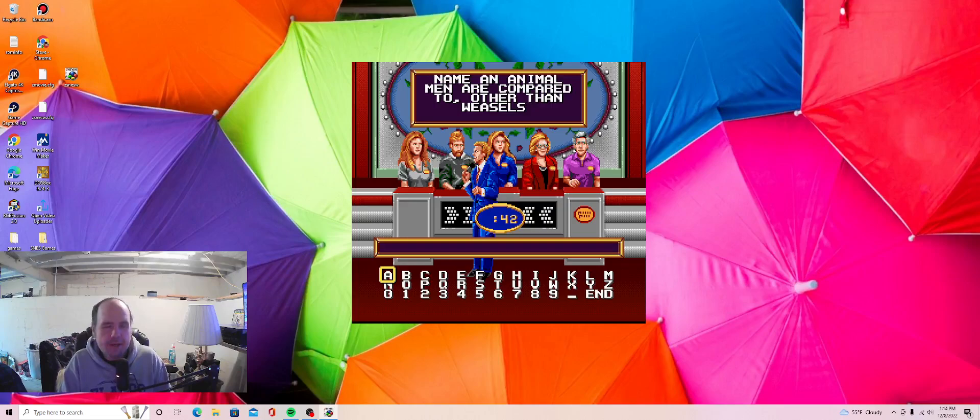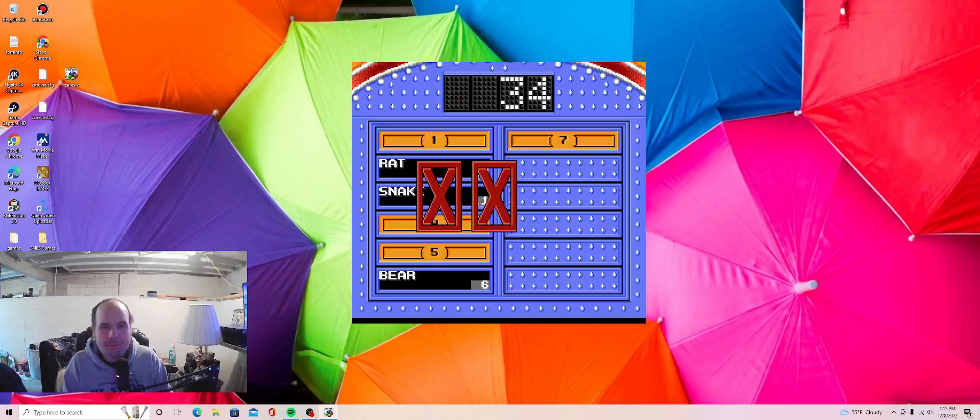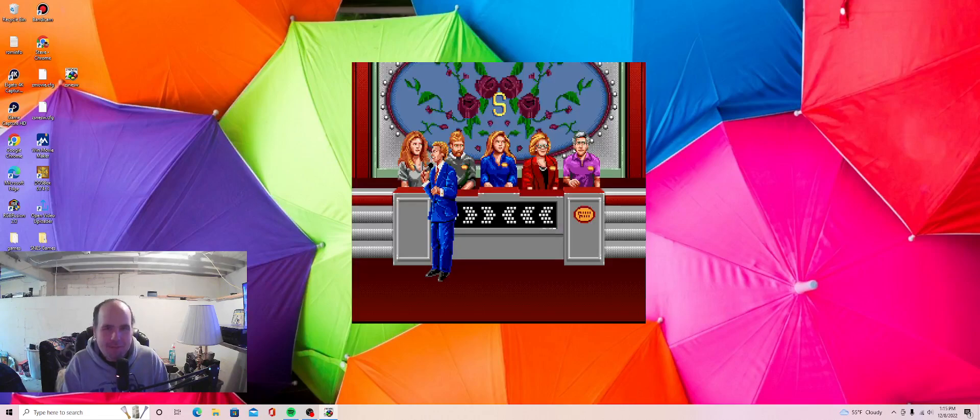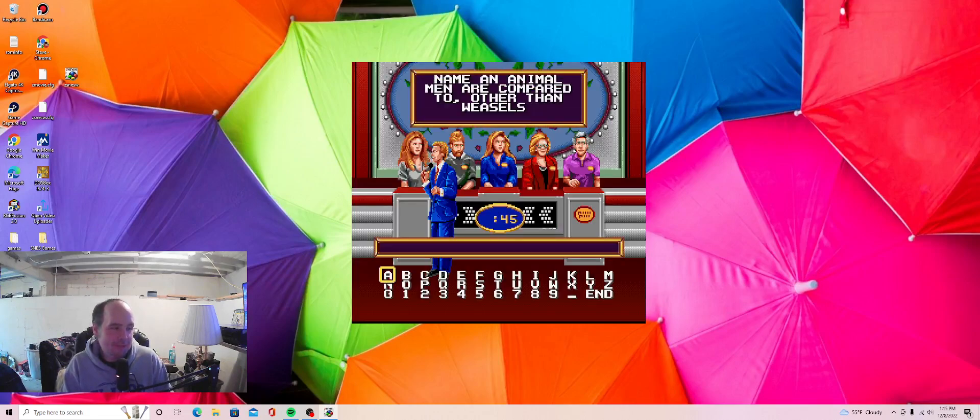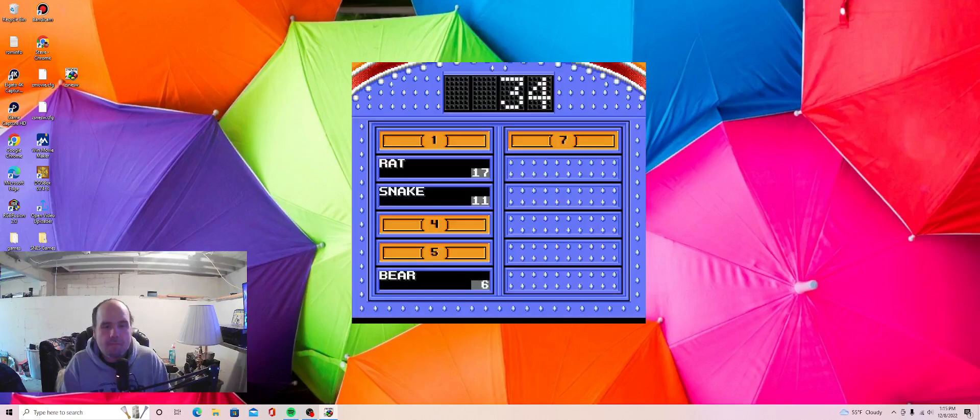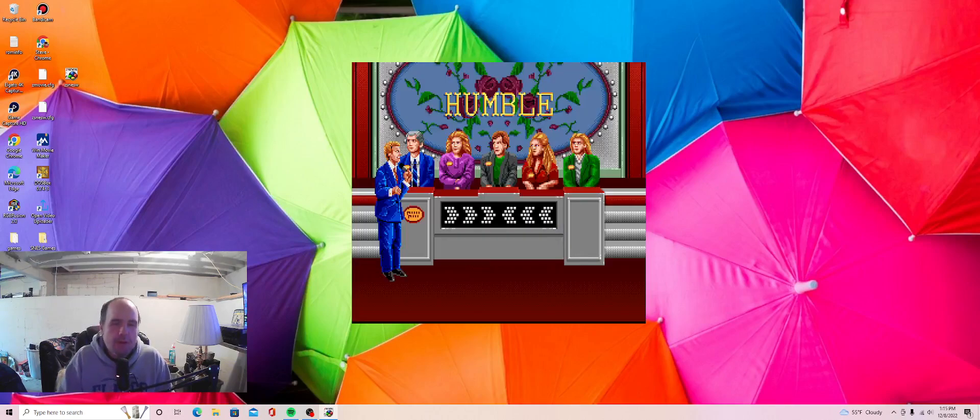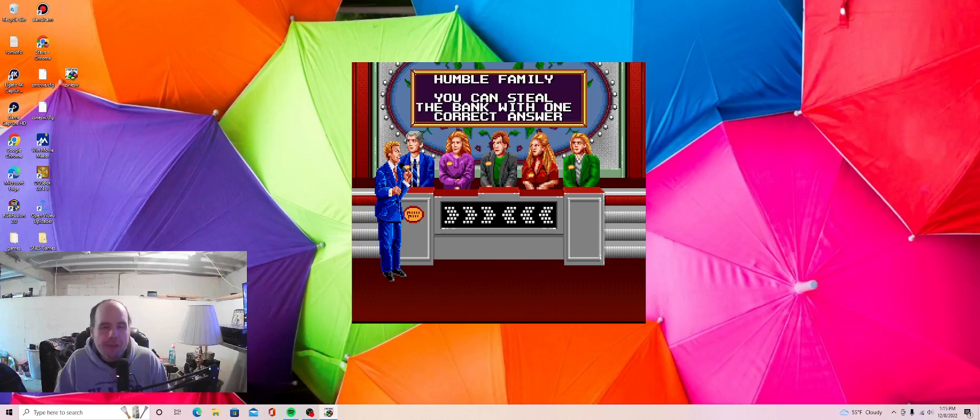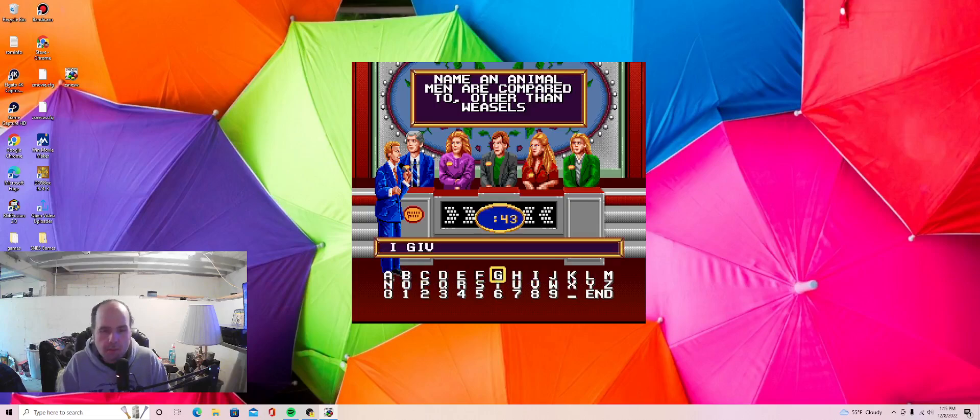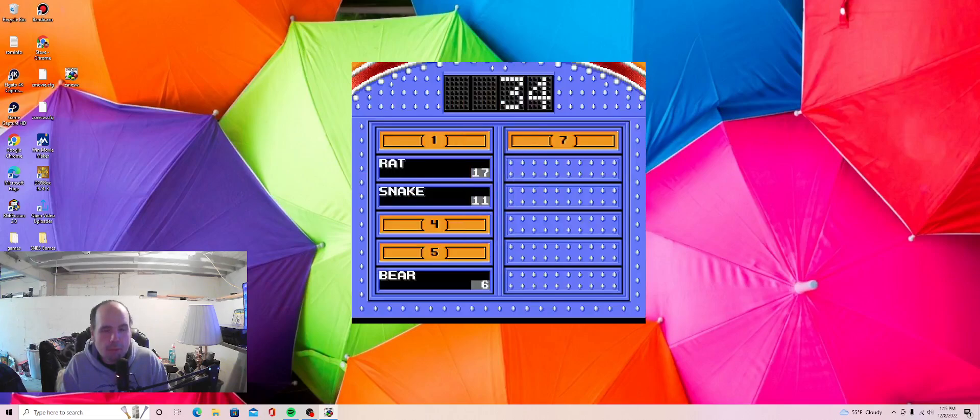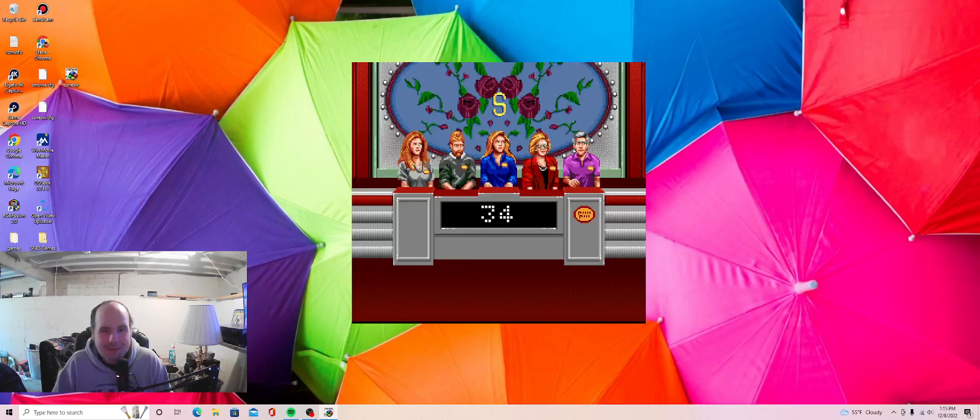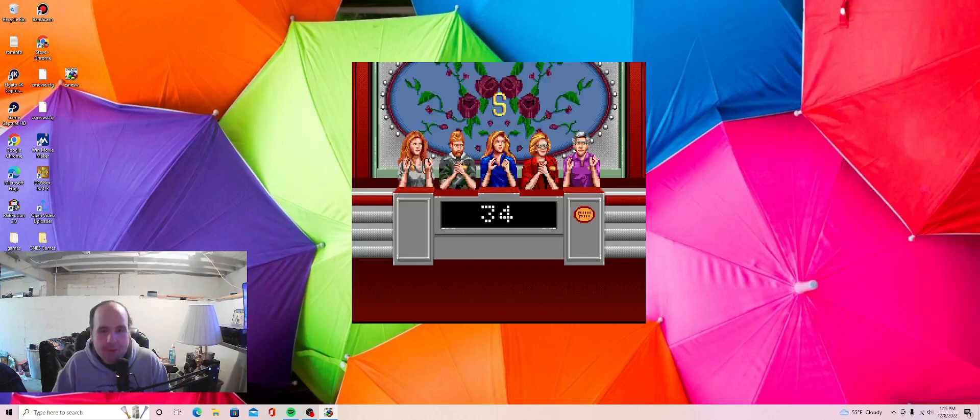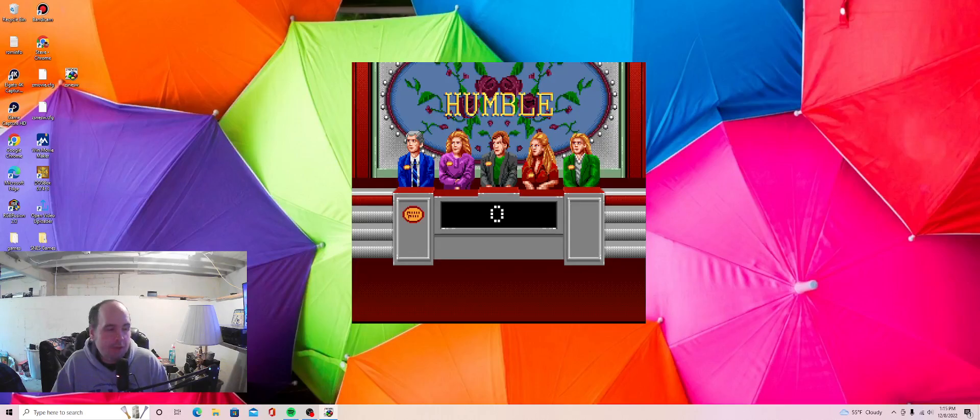Let's see. Chipmunk. Yeah, I didn't think so. I just said it for the heck of it. Mouse? No mouse, so... Humble family with a chance to steal here. Well, they say I give up, so that will not give them. Number one answer was pig, fox, wolf, and skunk. Should have thought of pig. I didn't even think of that. All right, so we got the lead, 34 to nothing, but we got another one coming up.